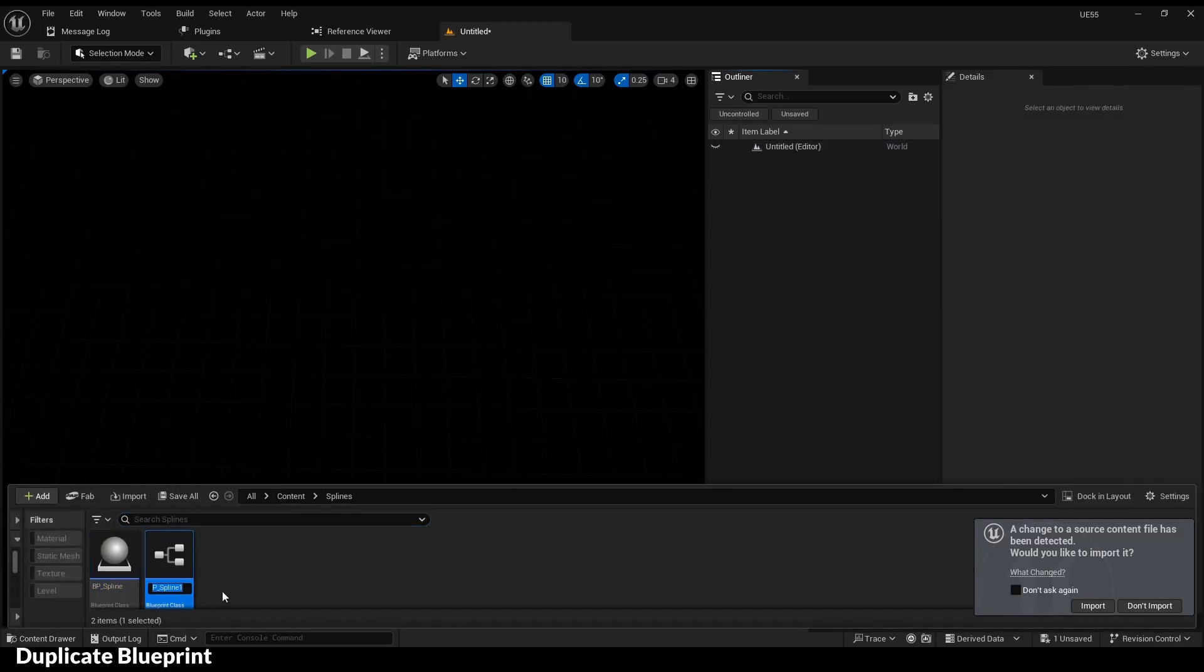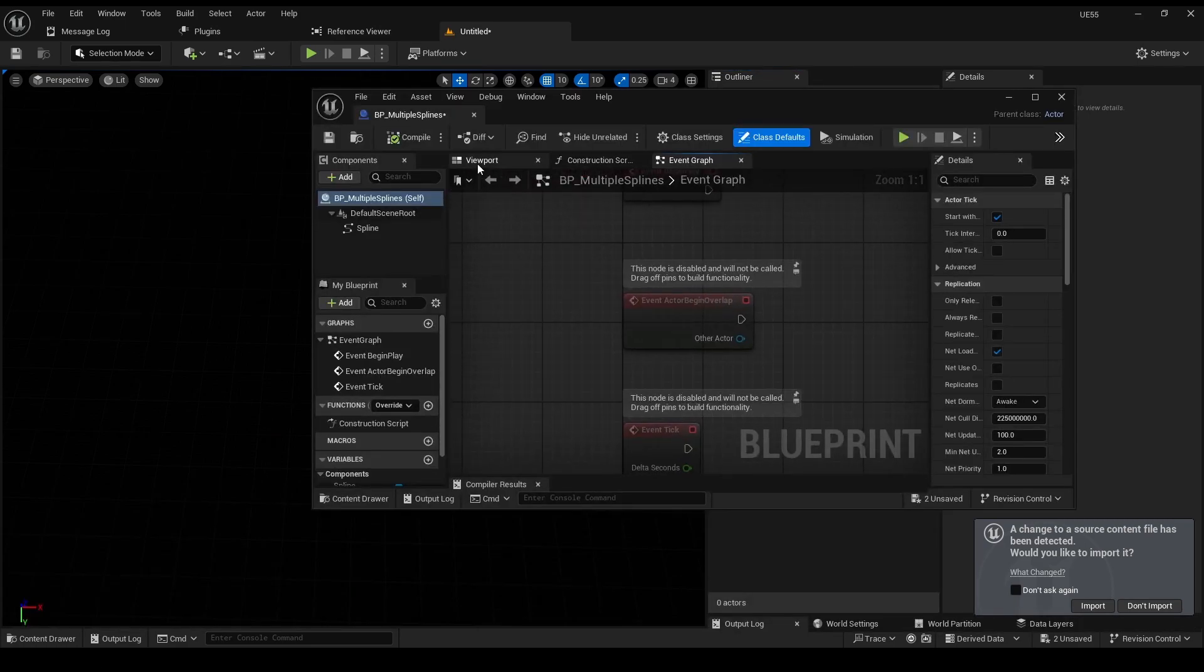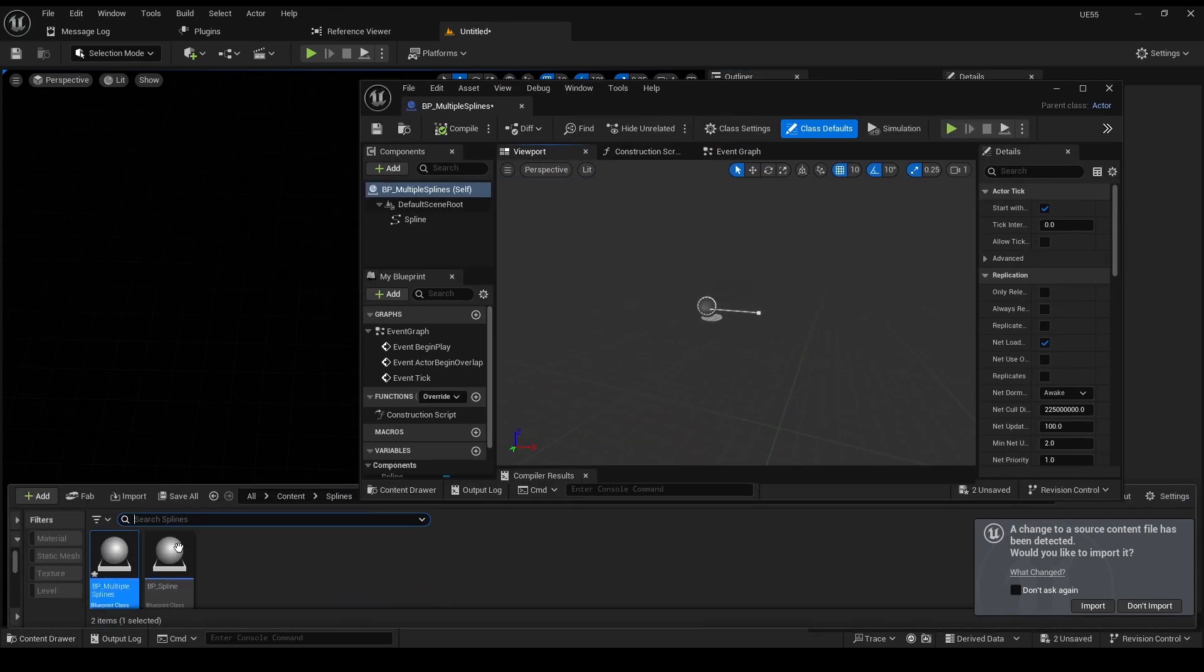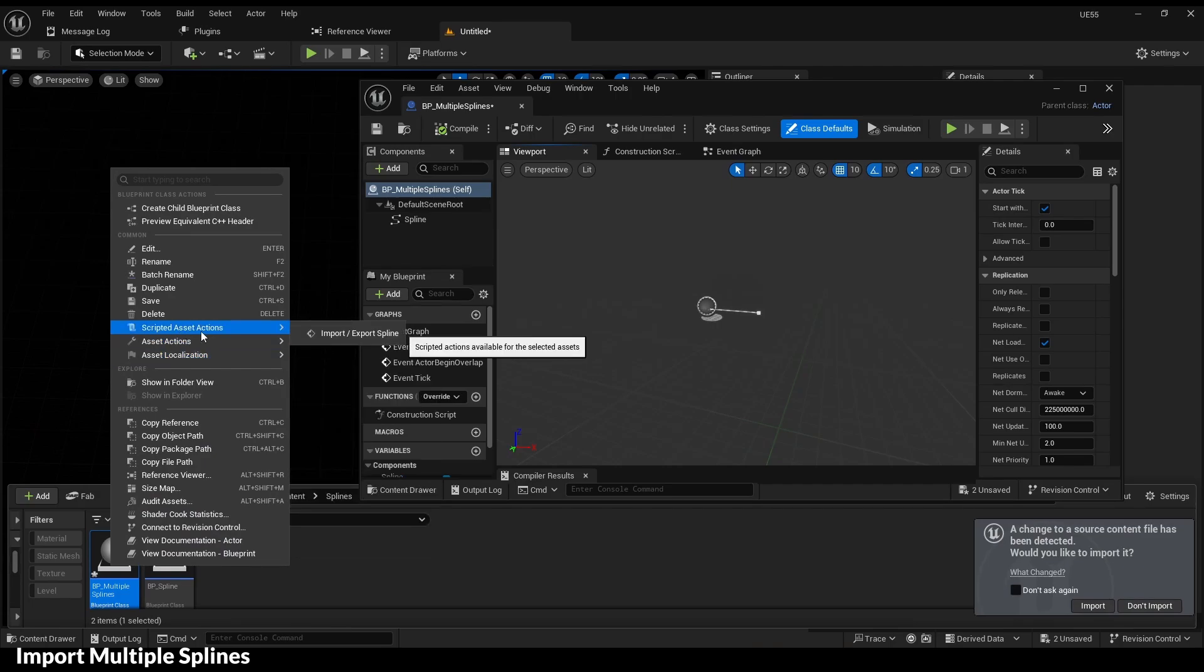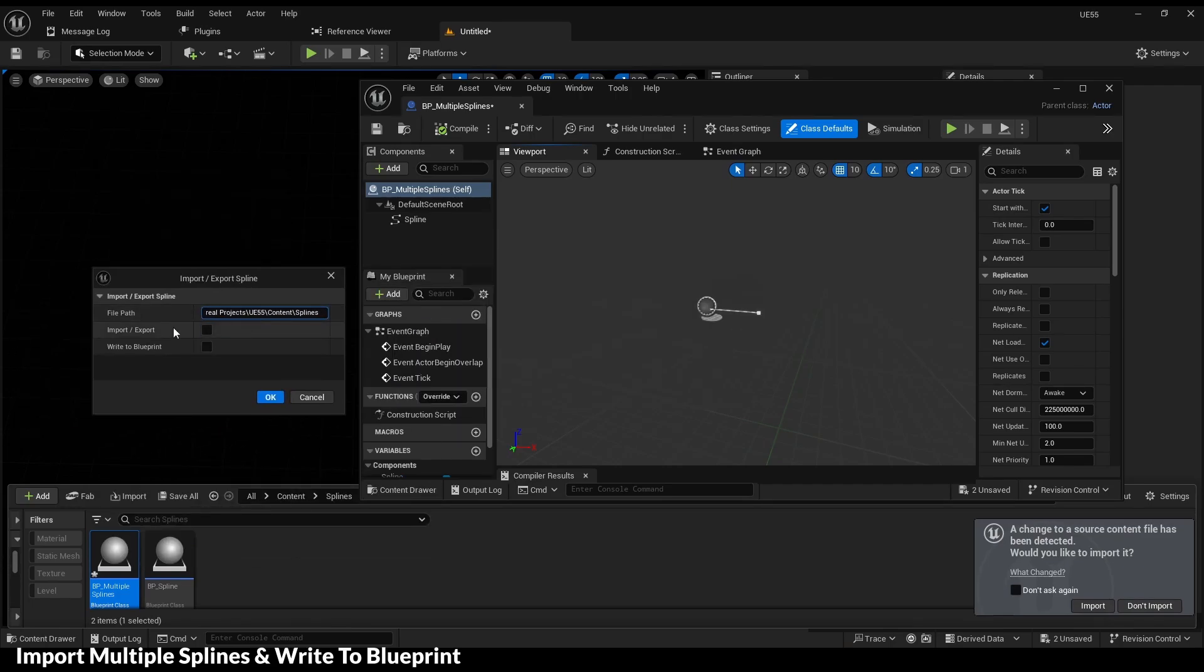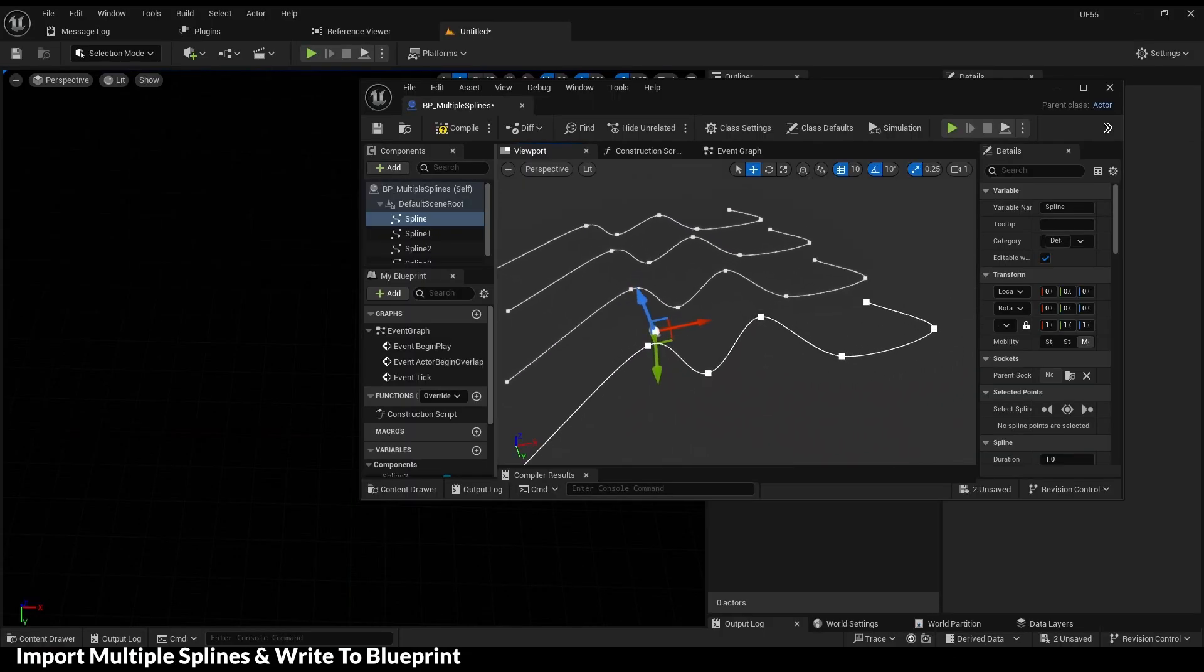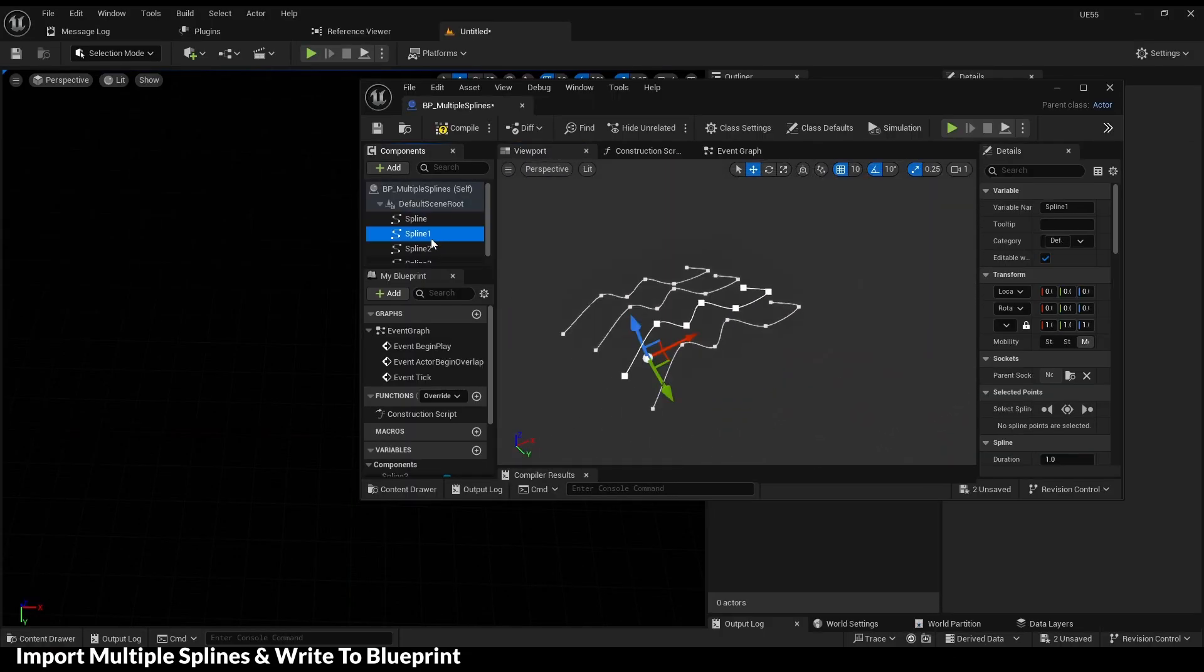Let's duplicate the blueprint and import the spline into a new blueprint. Now we have multiple splines inside one blueprint.